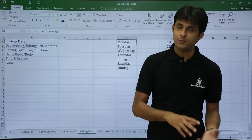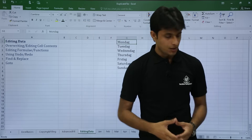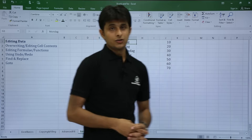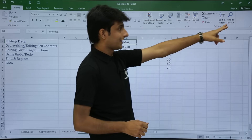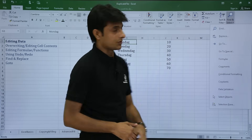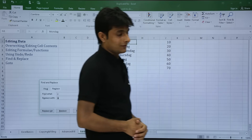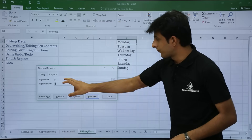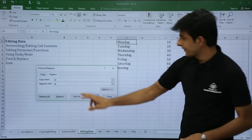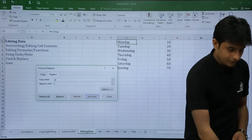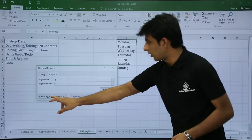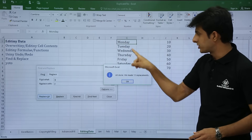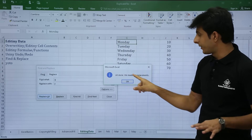Now if you want to bring it back from G to alphabet Y, you can use Control H as the shortcut method, but I will show you the long cut method. In the Home tab, go to the right-hand side, find Find and Select, and choose the Replace option. In the dialog box, find G and replace it with Y, then click Replace All. You can see G is replaced with Y and it says 13 replacements were made.